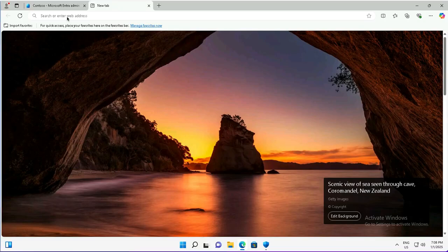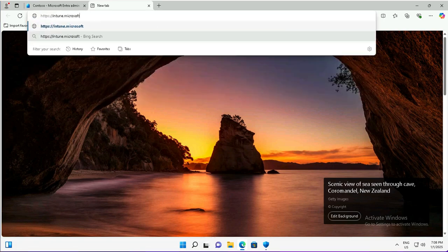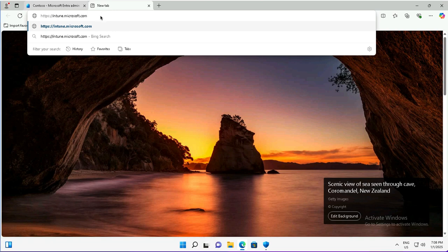I will log in to the Intune portal to define the Autopilot deployment configuration profile. The URL is intune.microsoft.com.